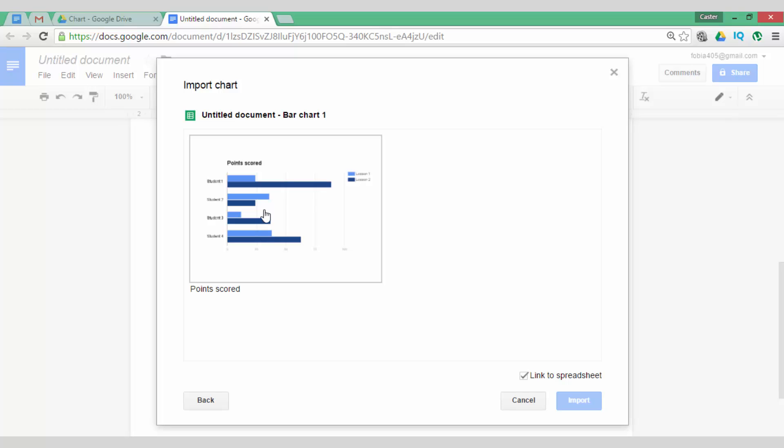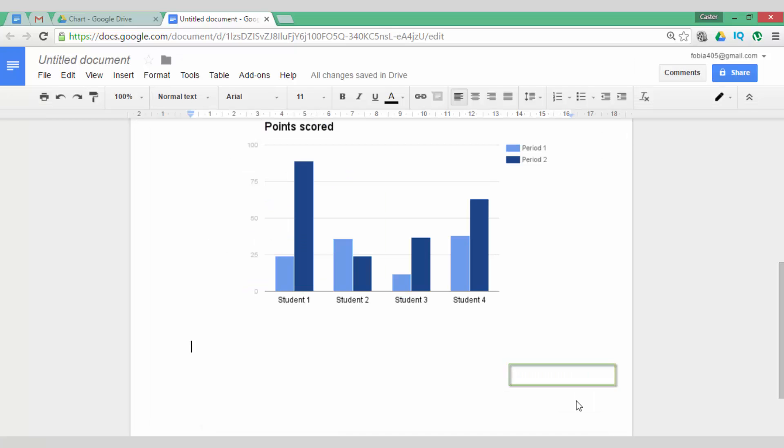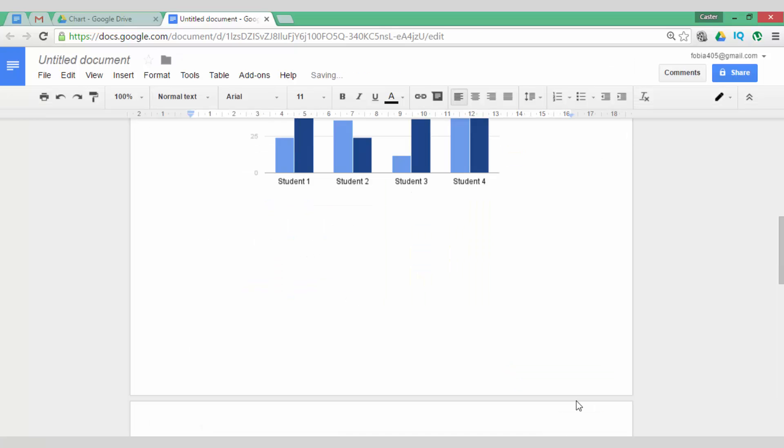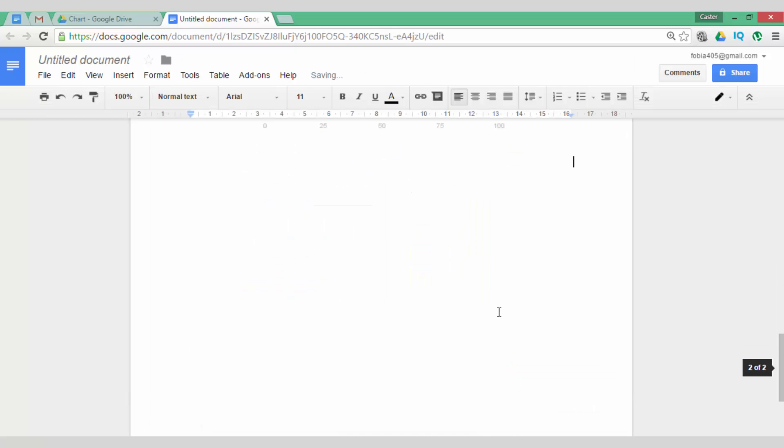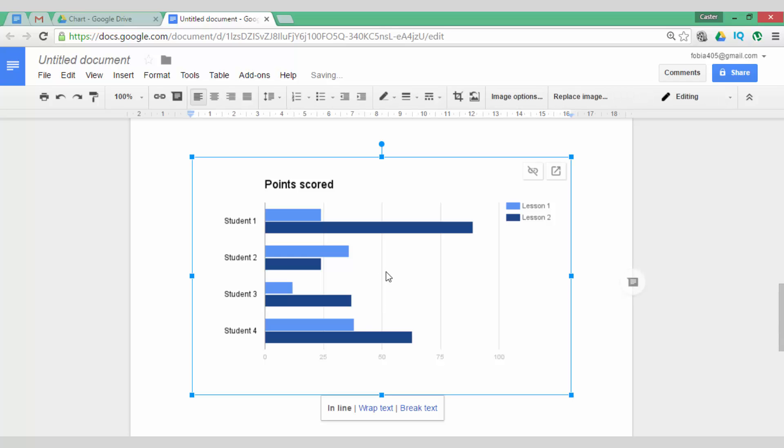This is the chart present within my sheet. Now if you have multiple charts, you will see them within this screen. I'm going to select this one and I'll make sure that it's linked. Import this chart and this chart is now linked to my sheets.